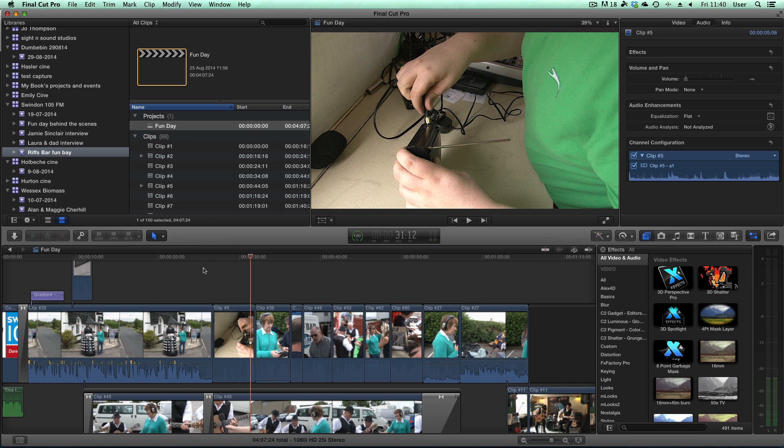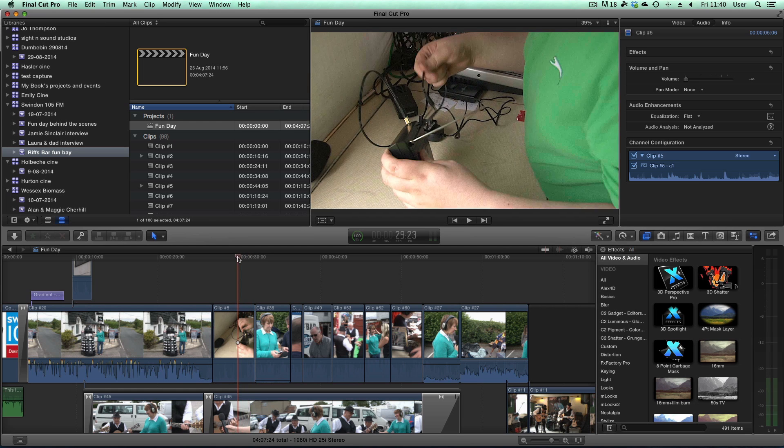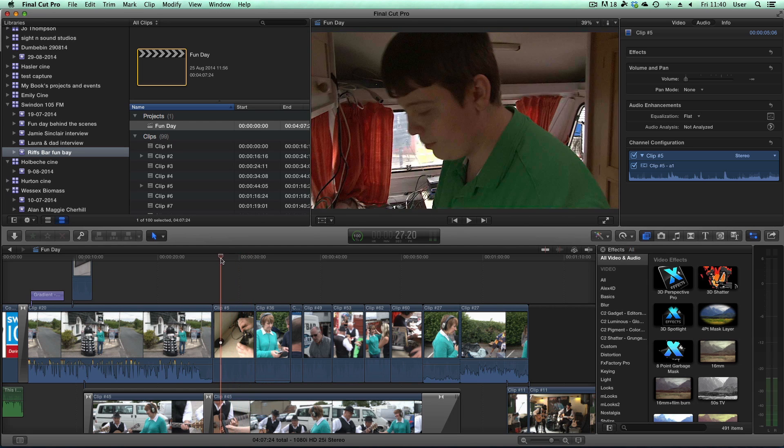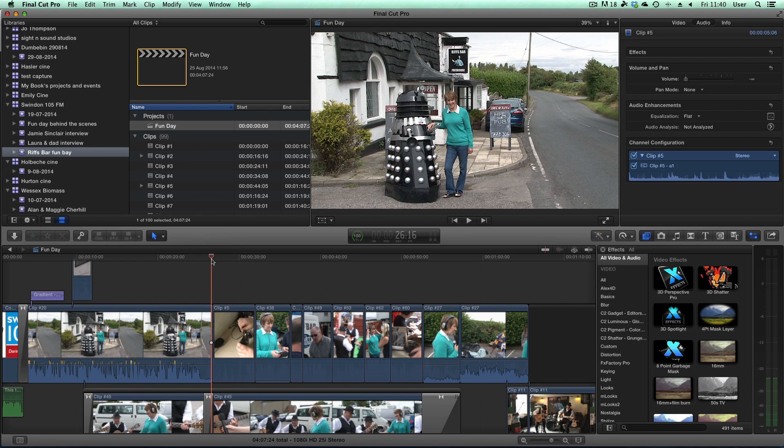It's improving the quality of what I record. These are cutaway shots I've done for a program for Swindon 105FM and it's worked out beautifully because the little camera is ideal for getting into tight places, as you can see here.